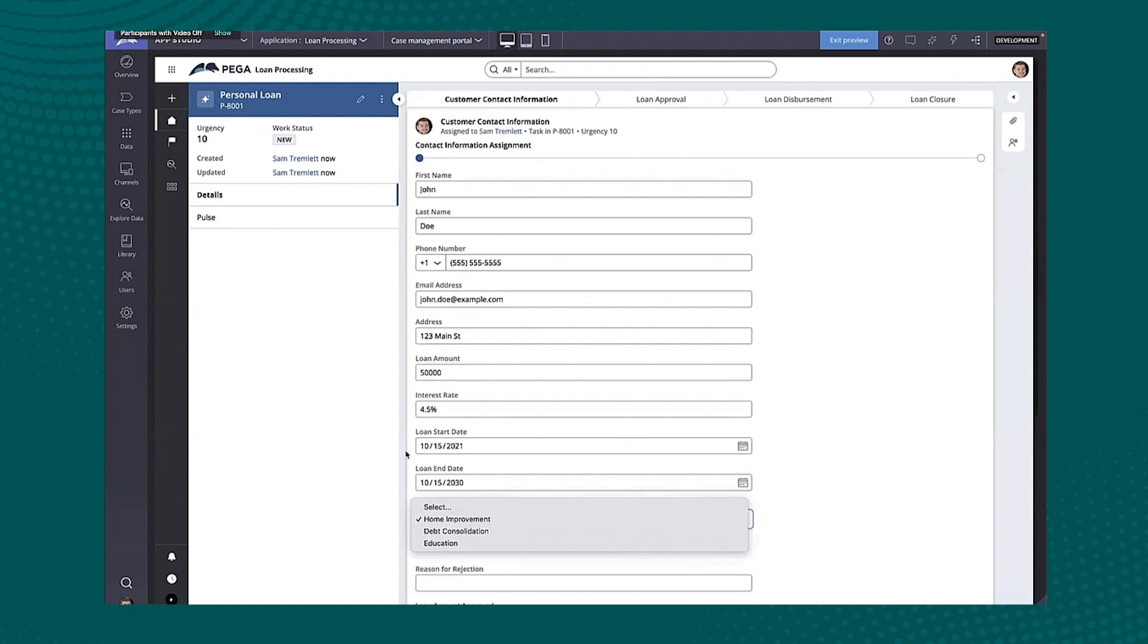So that, for example, if I want to do some insights and reporting, which we'll see in just a moment, I'm actually looking at real looking data to help me build that as accurately as possible. But we'll continue on here.